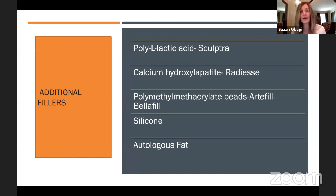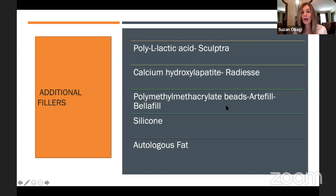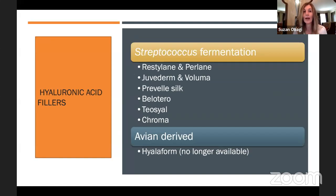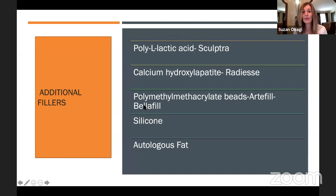Other fillers not in the hyaluronic acid family are biostimulatory fillers such as poly-L-lactic acid (Sculptra), calcium hydroxylapatite (Radiesse), polymethyl methacrylate beads, and silicone. My favorite is autologous fat. Biostimulatory fillers — Sculptra, Radiesse, Artfill/Bellafill, and silicone — give a little immediate fill or lift, but it's really the collagen production they induce that makes them space-occupying. With hyaluronic acids, what you inject is mostly what you get; any change after is from their ability to draw in water, not from stimulating collagen production.